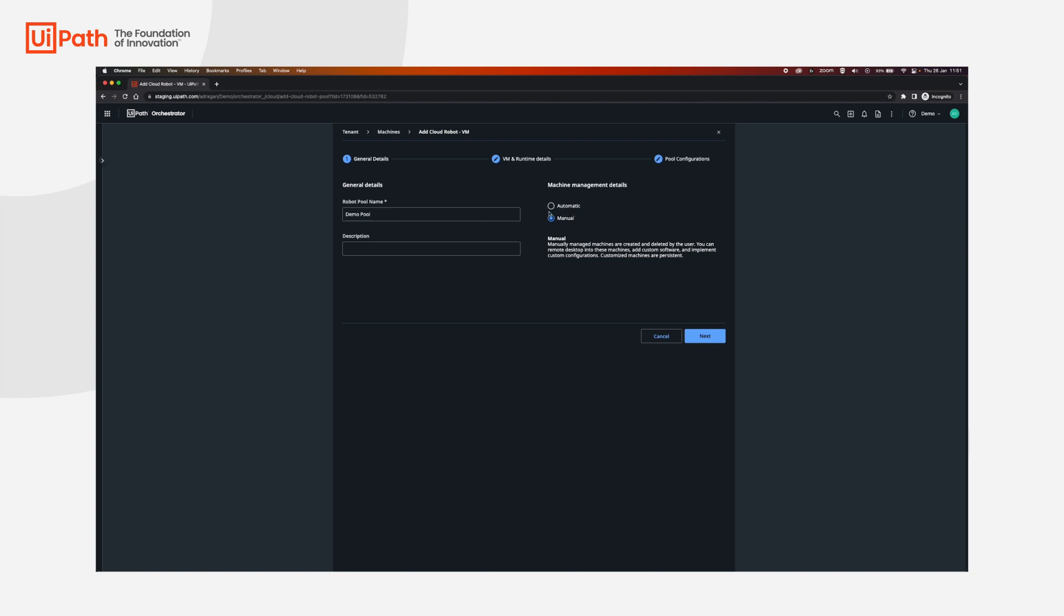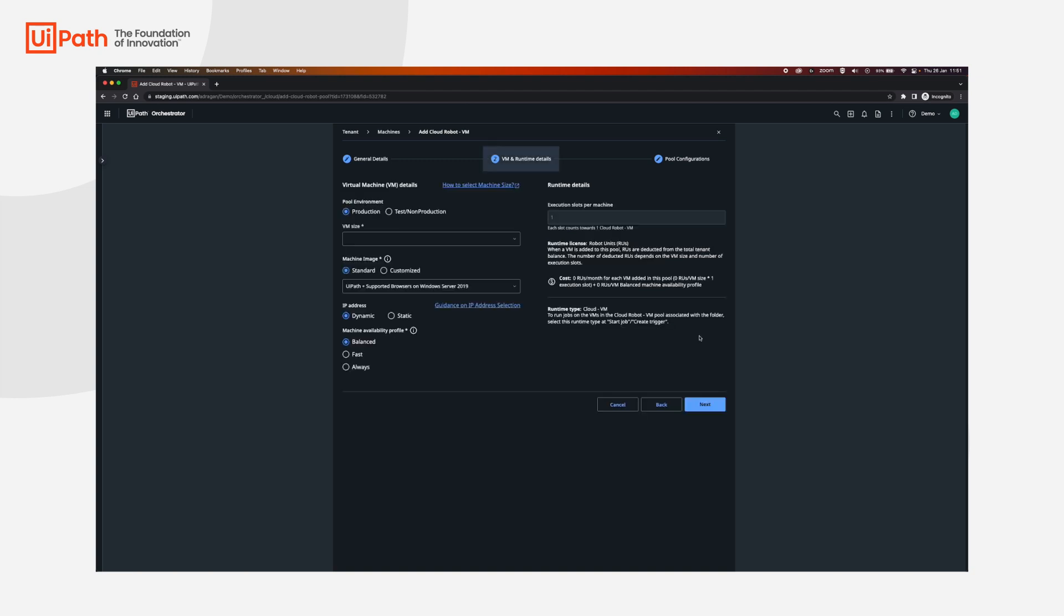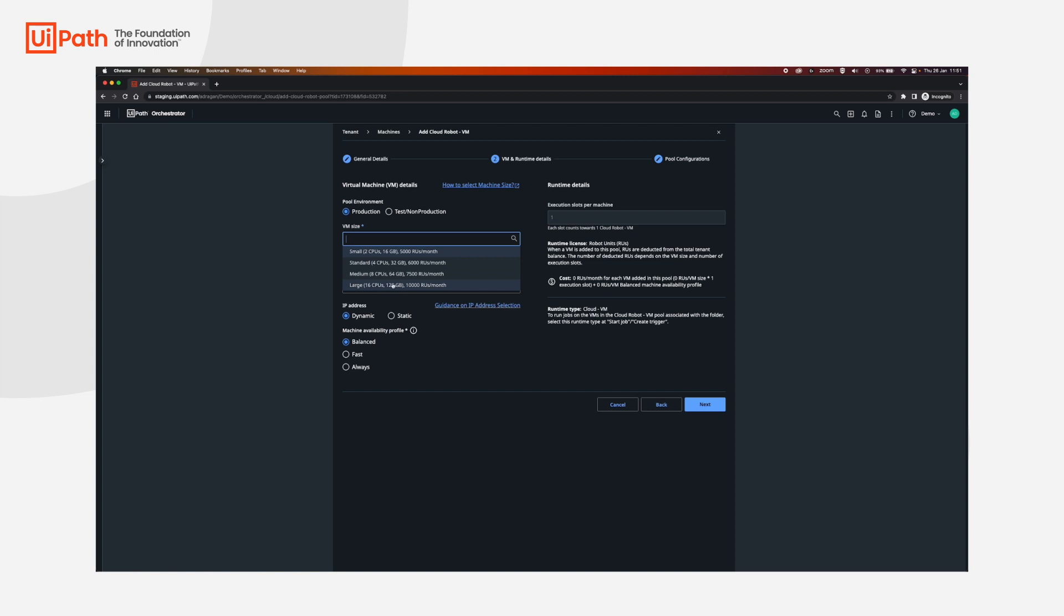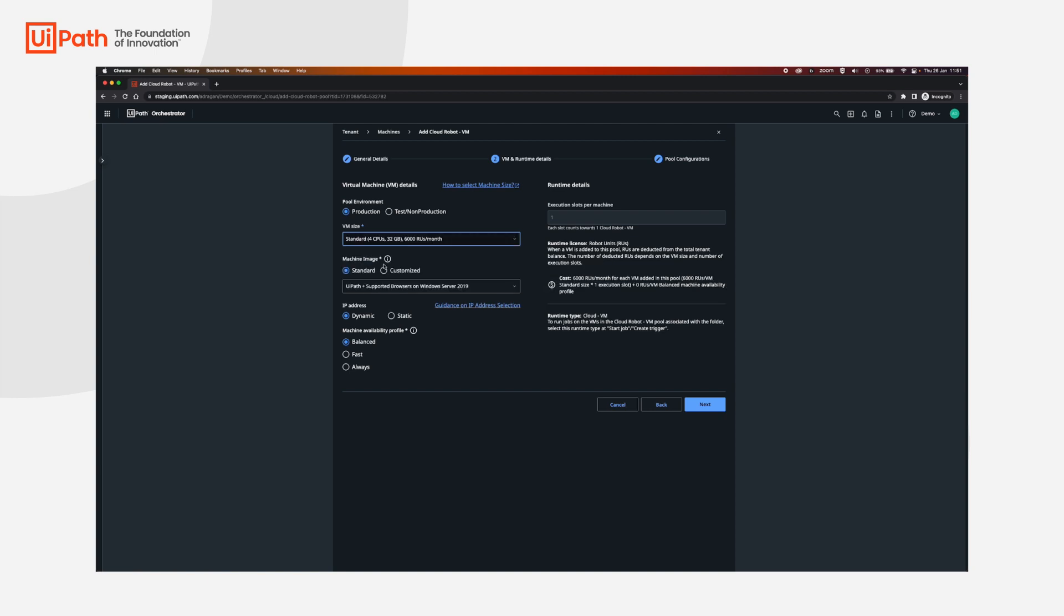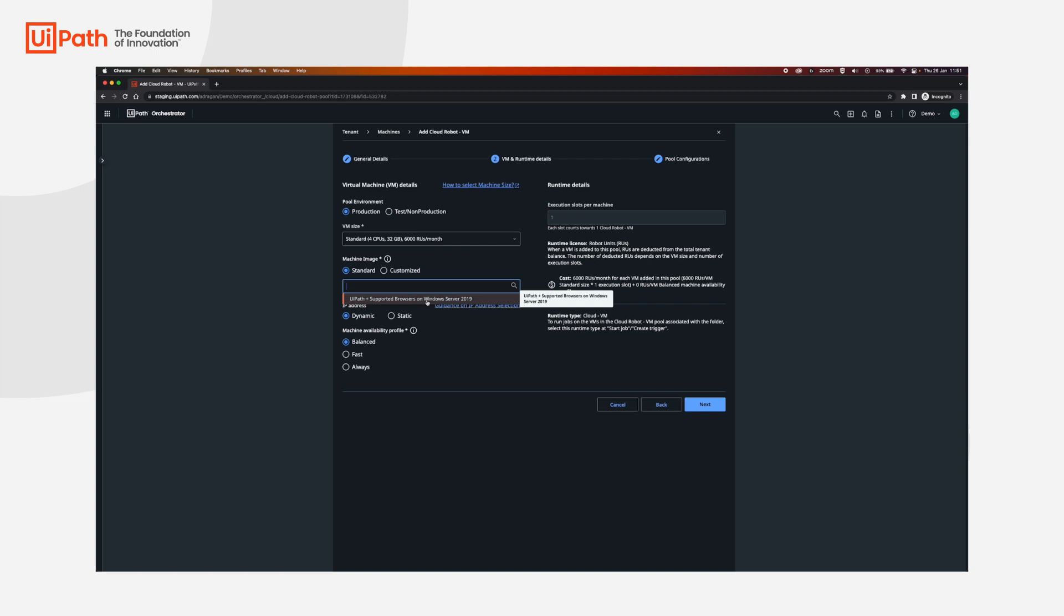So select manual, click next, choose a production, and then according to your needs you may select a different VM size. I'm going to go with the standard one and I'm going to select the UiPath supported browsers on Windows Server 2019 over here.